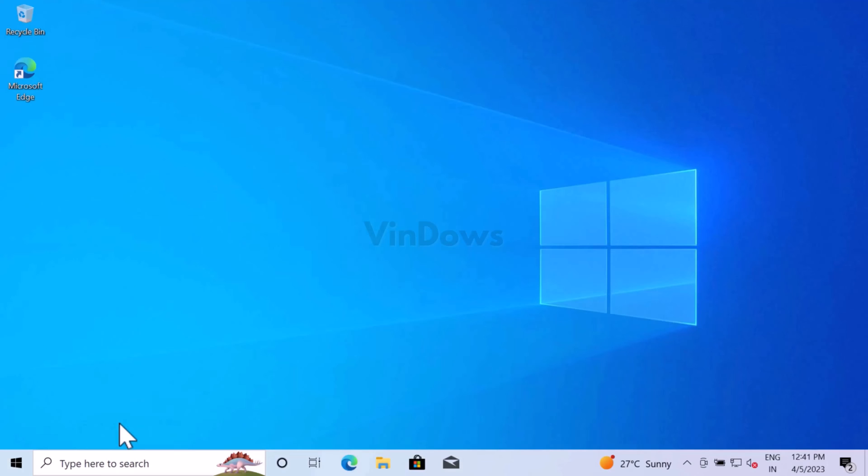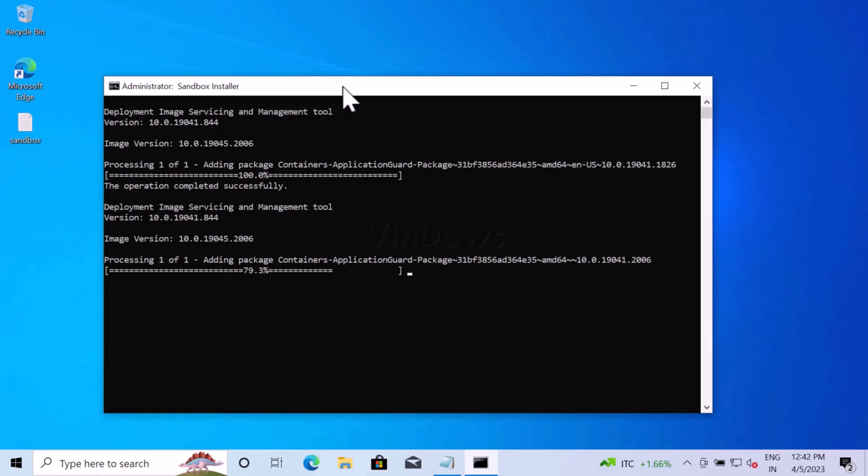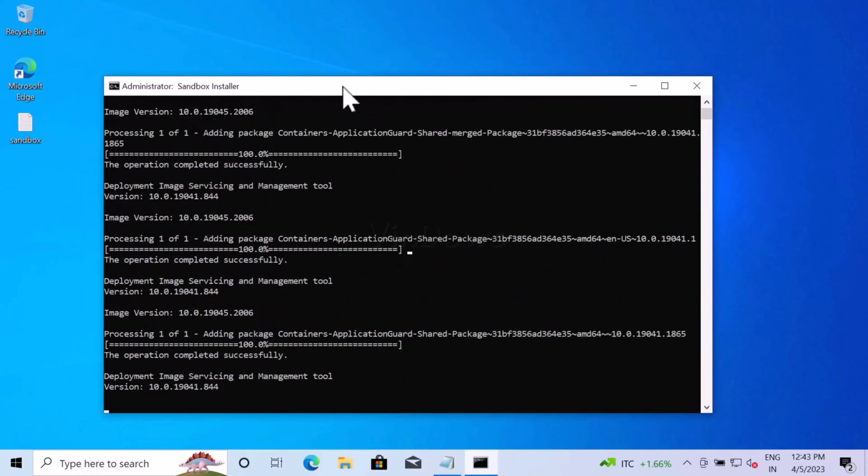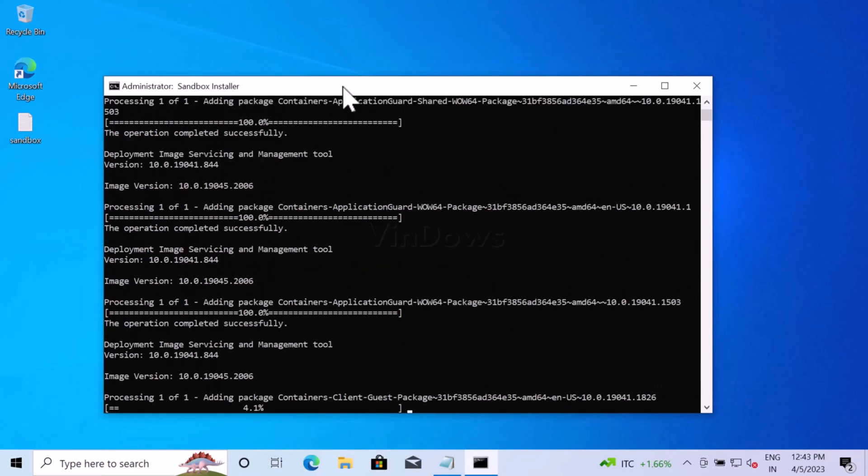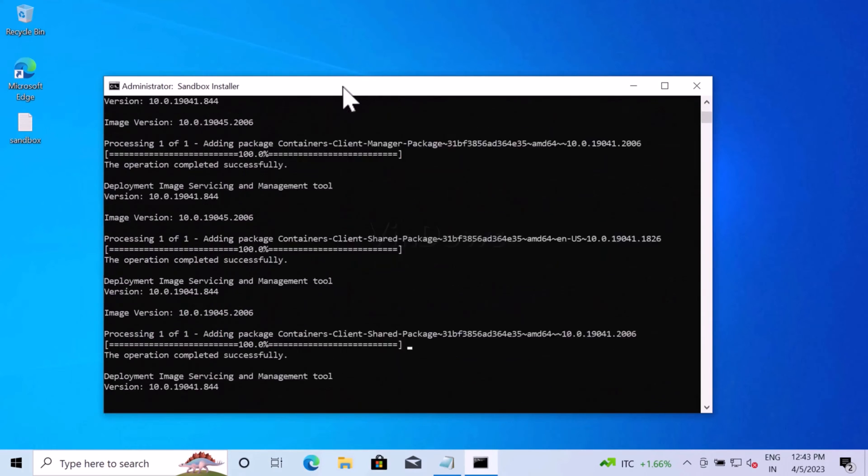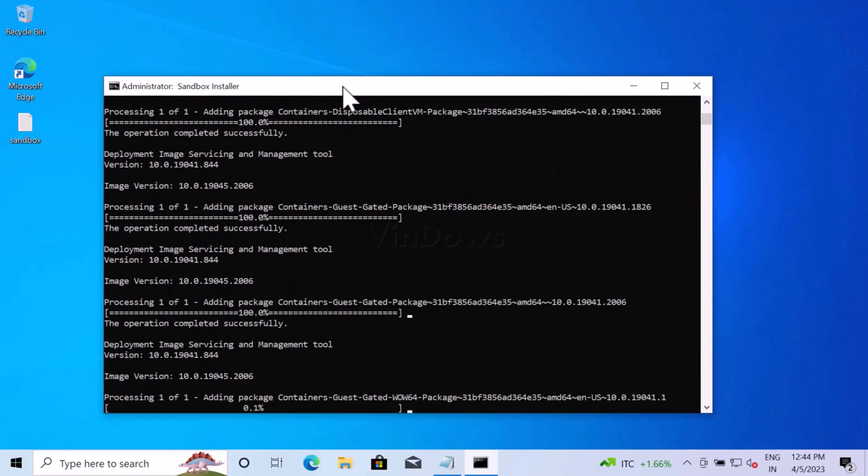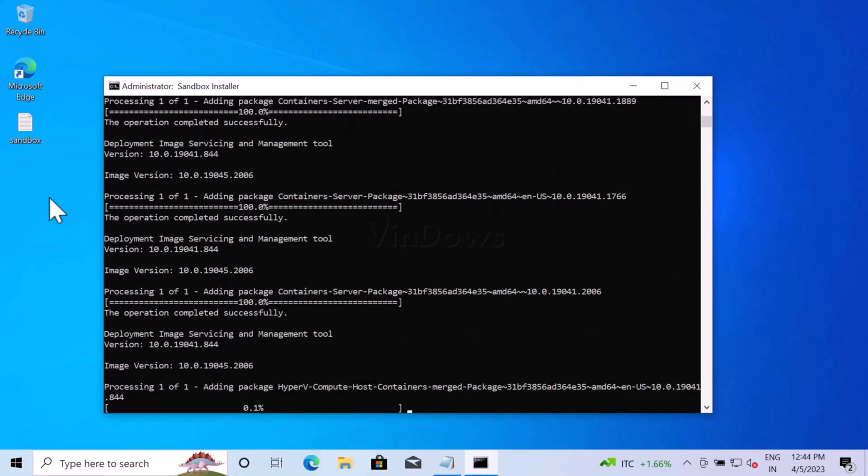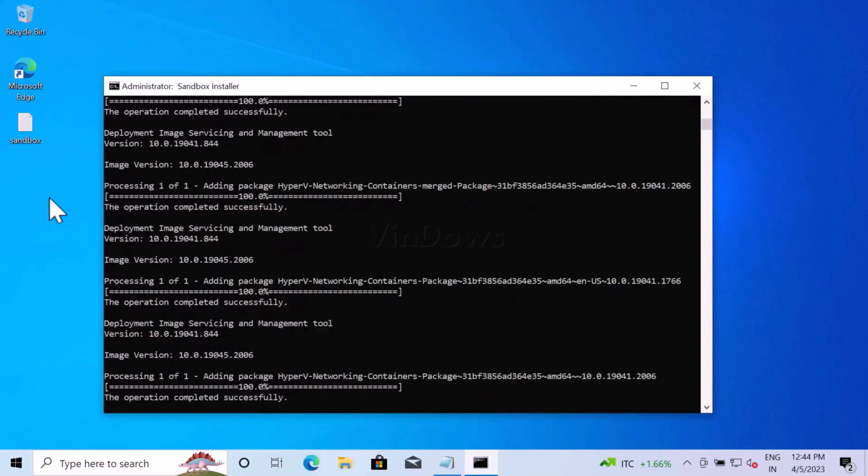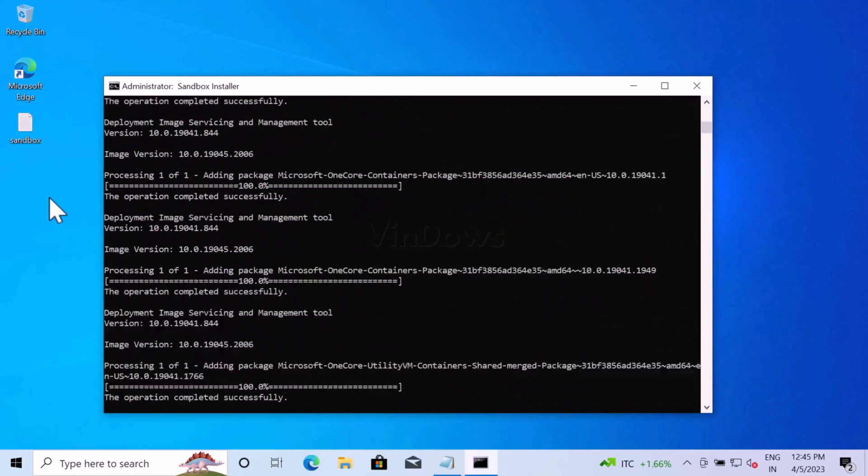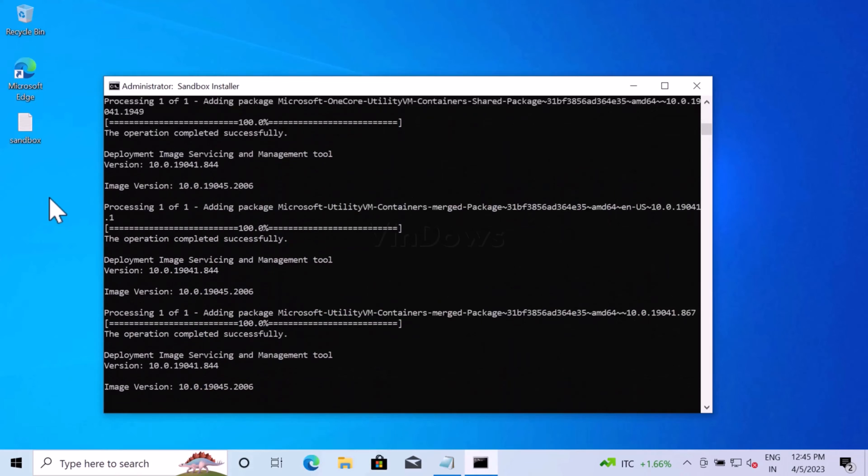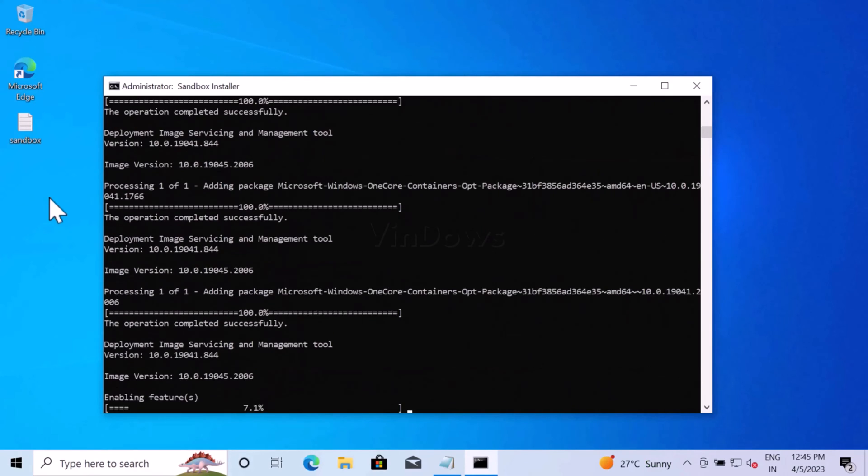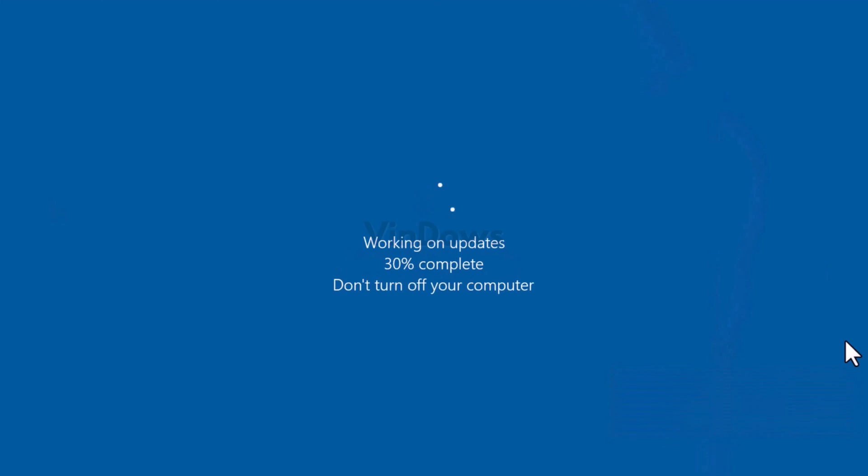Following the same method, you can install Windows Sandbox on Windows 10 Home edition as well. Just create a sandbox.bat file. Now run the bat file. Once the installation completes, restart your computer and you are good to go.